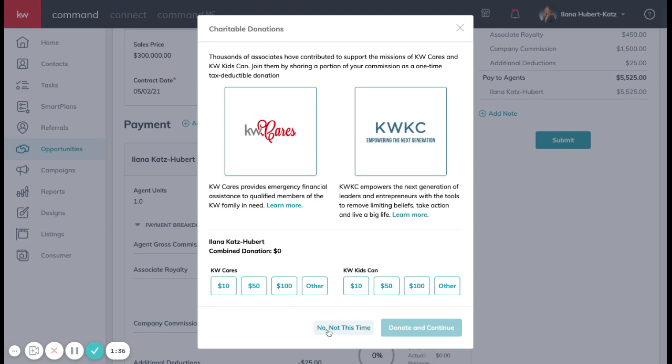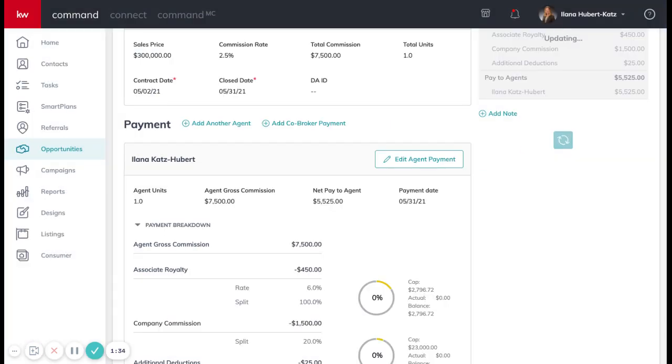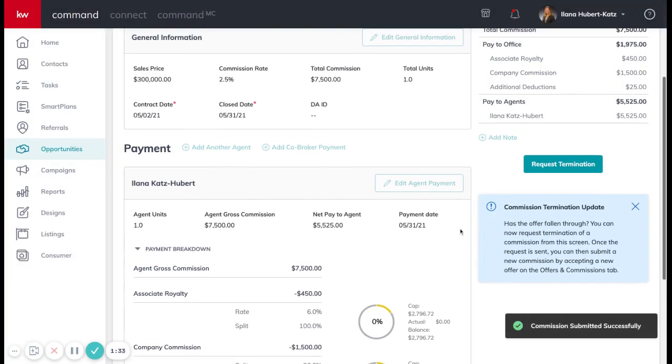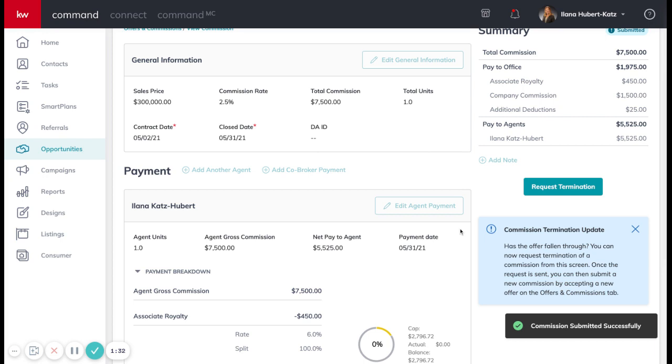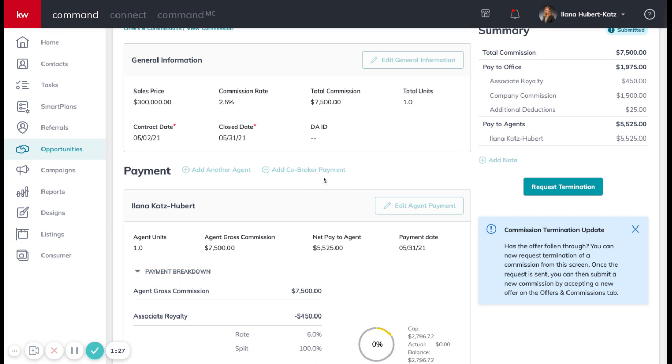Any donations at this time? If not, click no, not at this time. This page is also where you're able to add any other agents on the deal. If there's a co-broke on the deal, any other fees that our market center administrator needs to know to make sure you get paid properly.